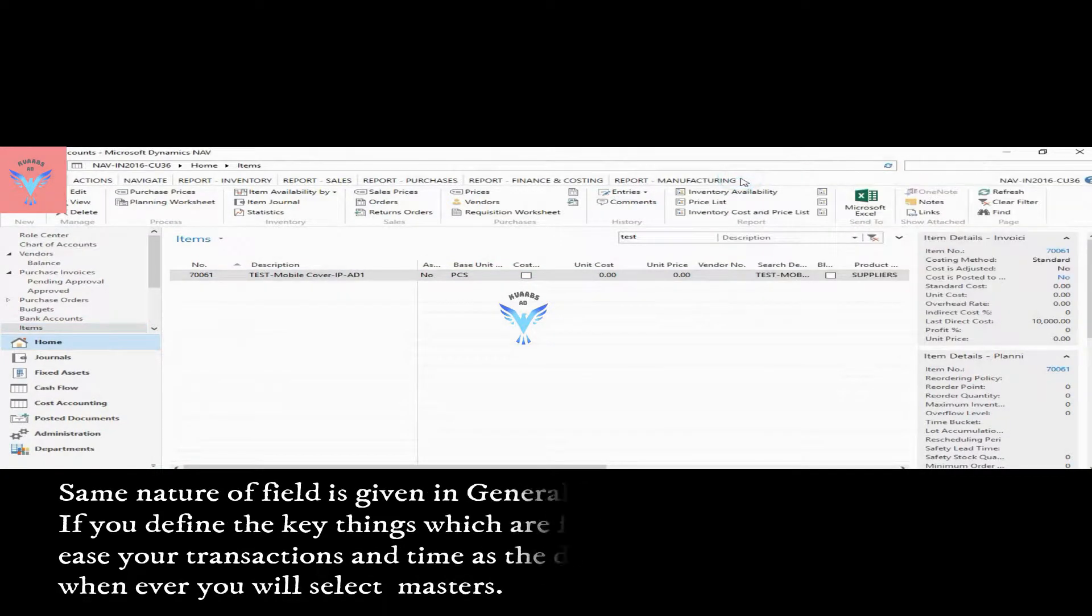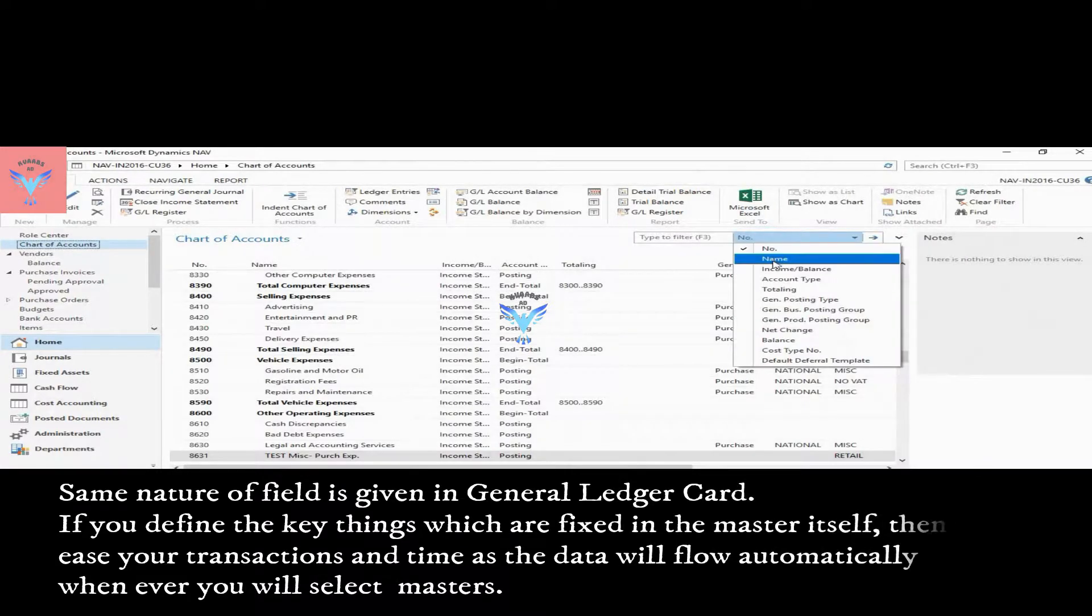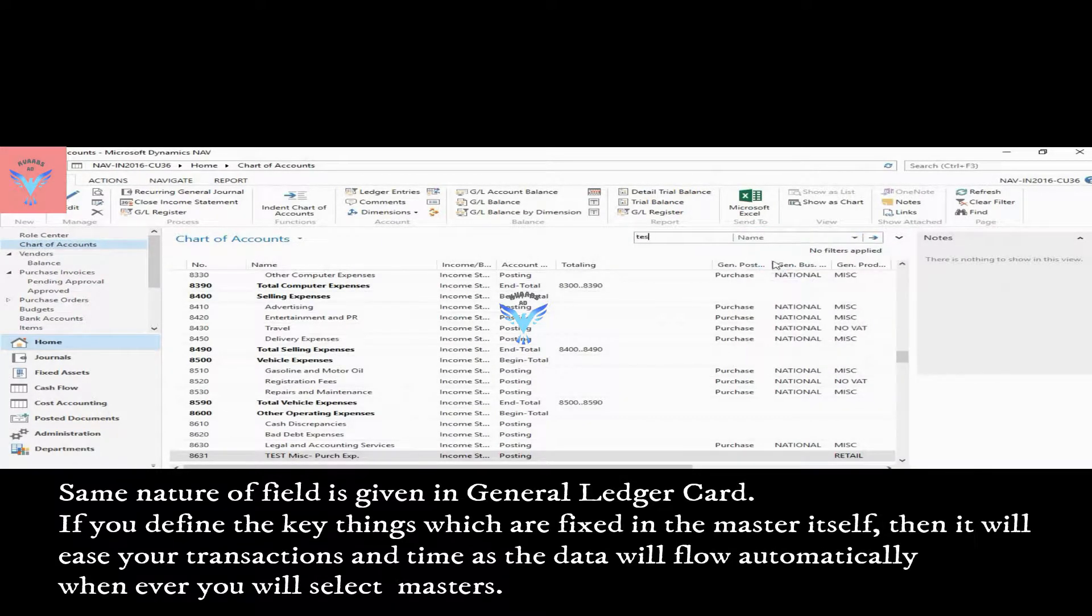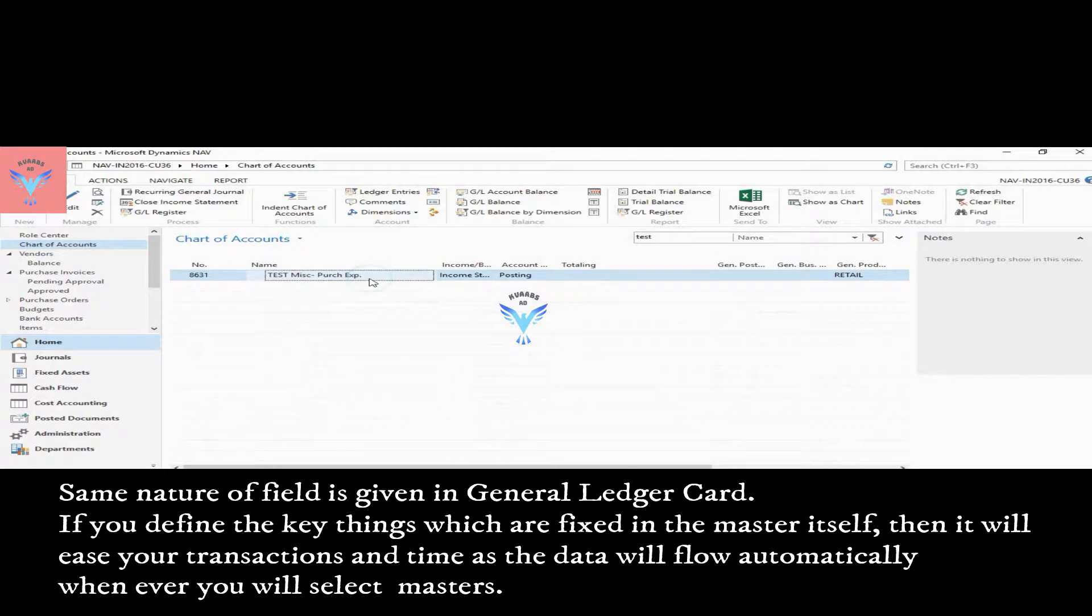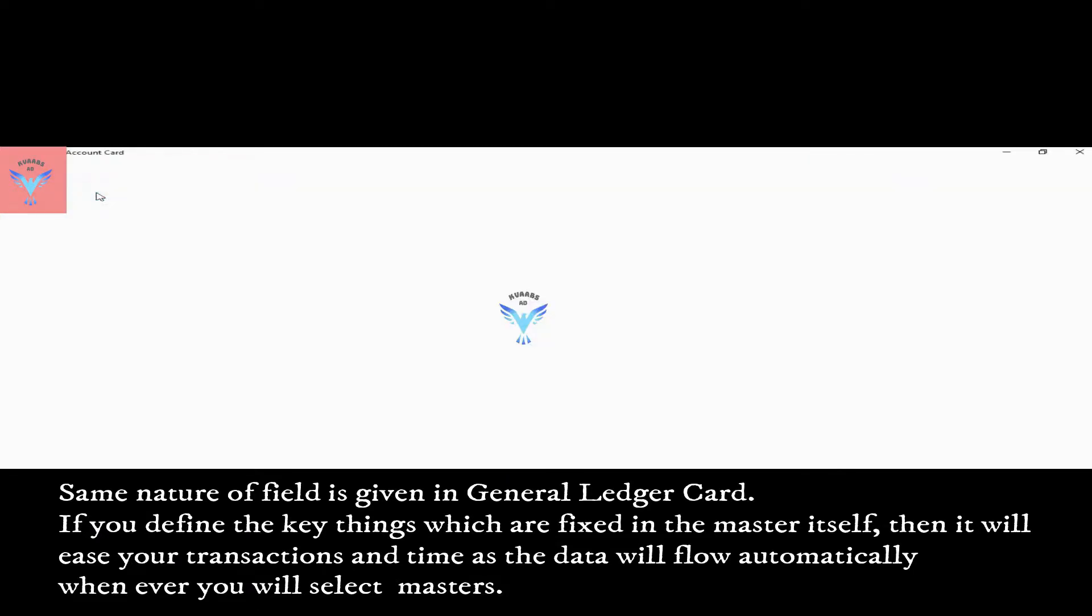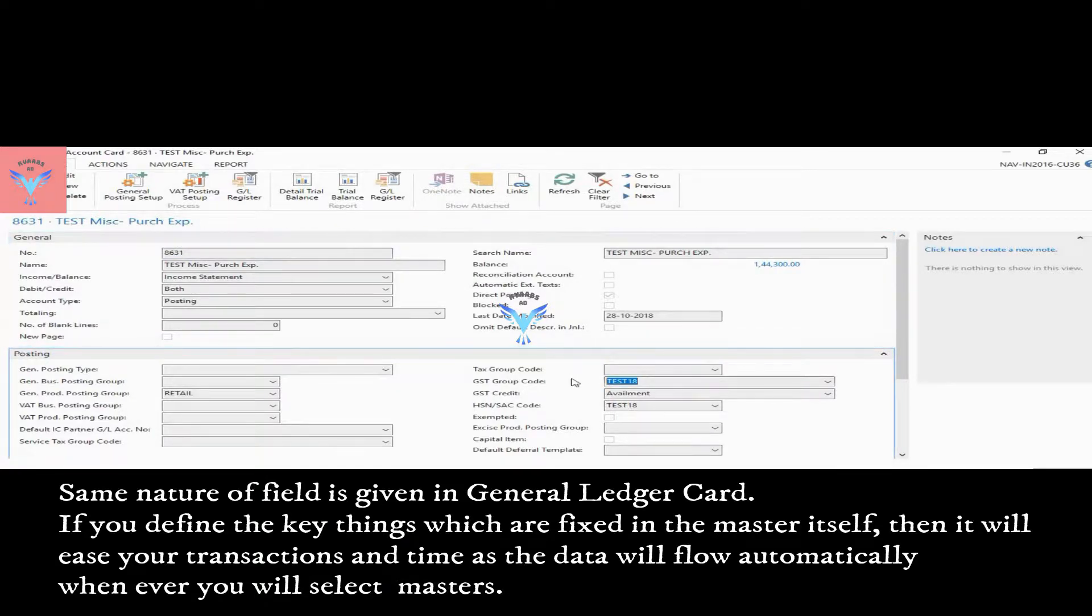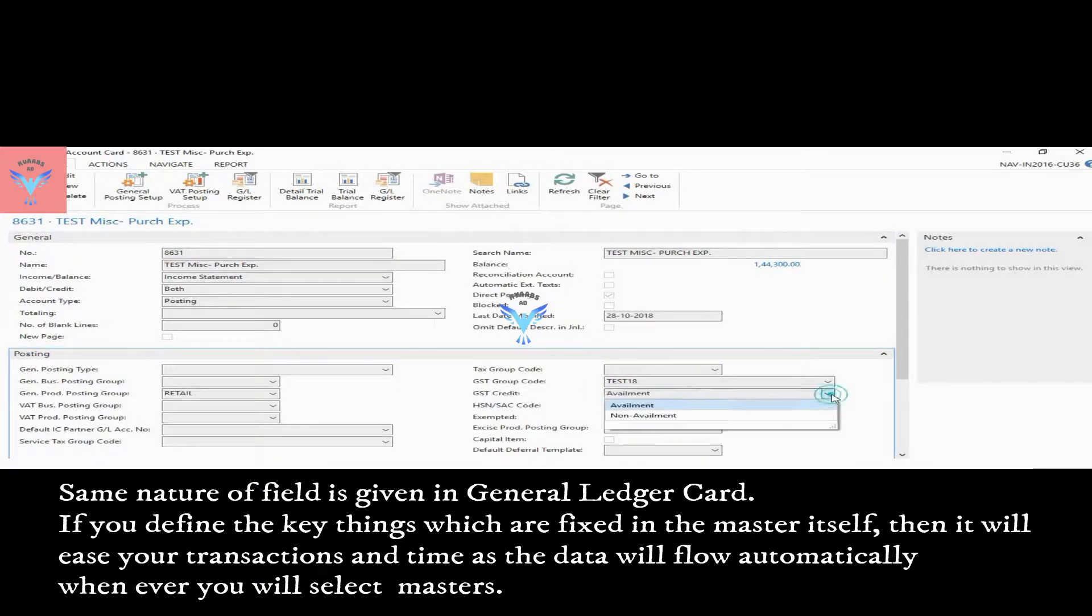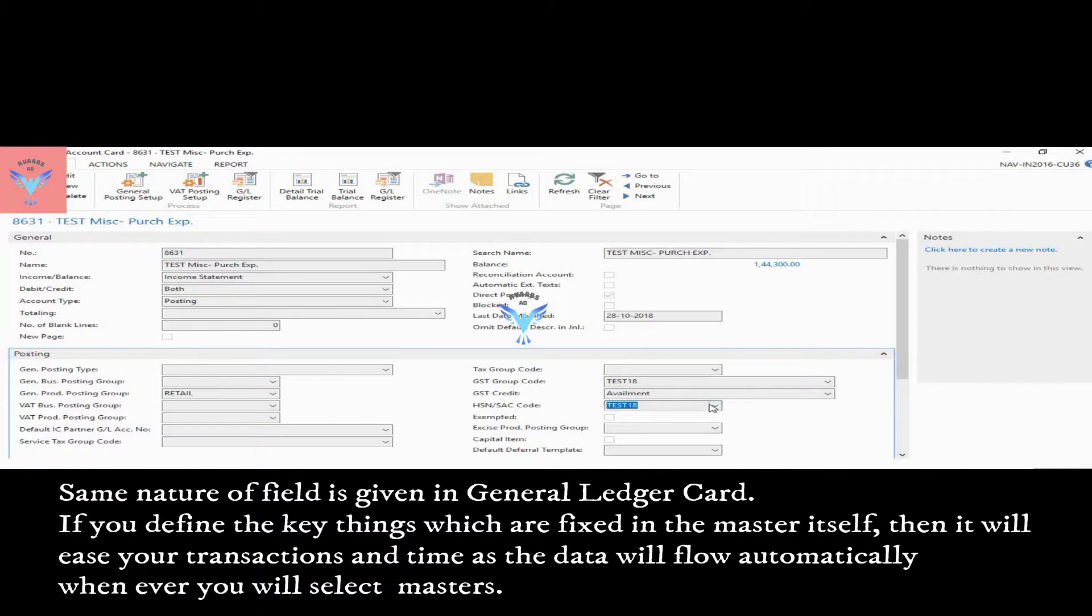Here also I have created some dummy account for your reference. If I go to view, GST group code, GST credit option type with availment and non-availment, and HSN SAC code is given.